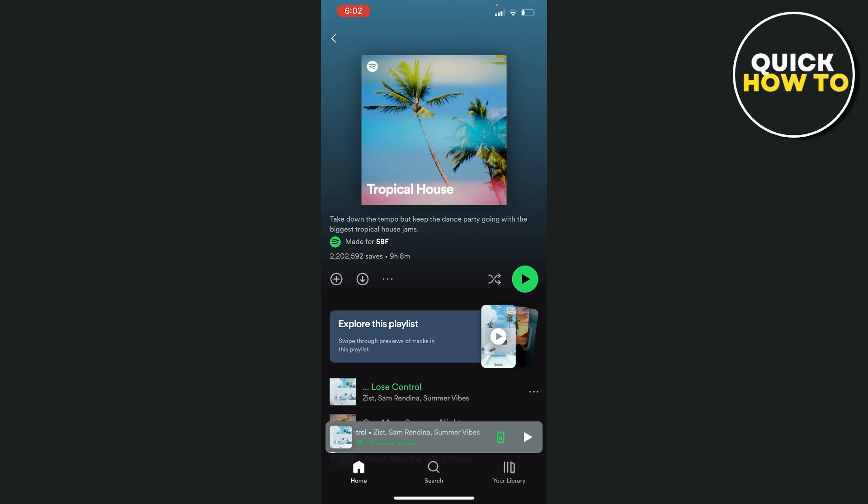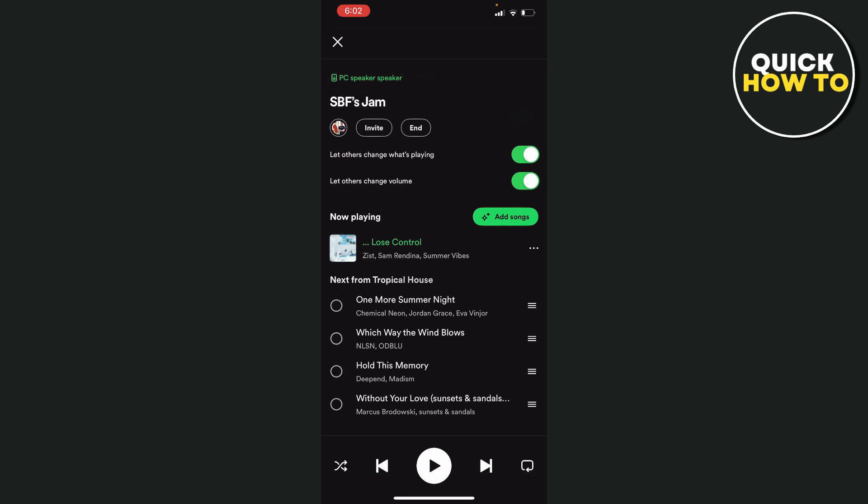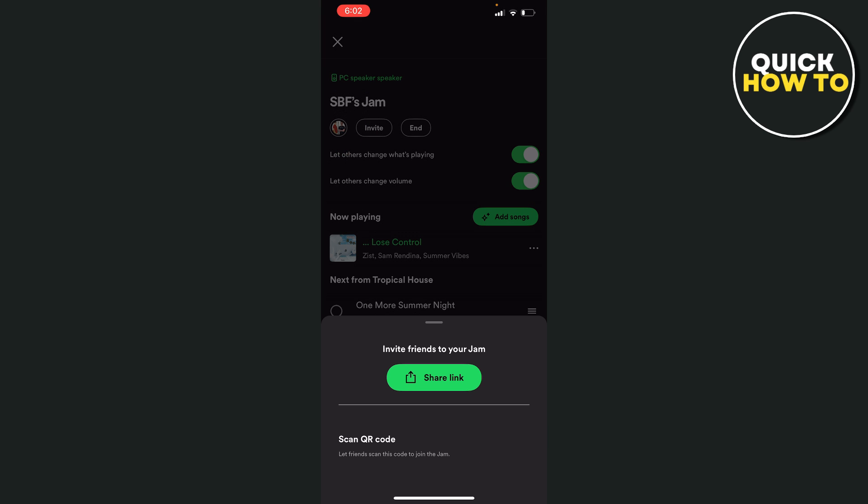Once you've got a song playing, in the bottom middle you can see a little green icon. We're going to tap on that to bring up this screen. Where it says 'Start Jam', you're going to tap on this. From here you can share your link, or someone